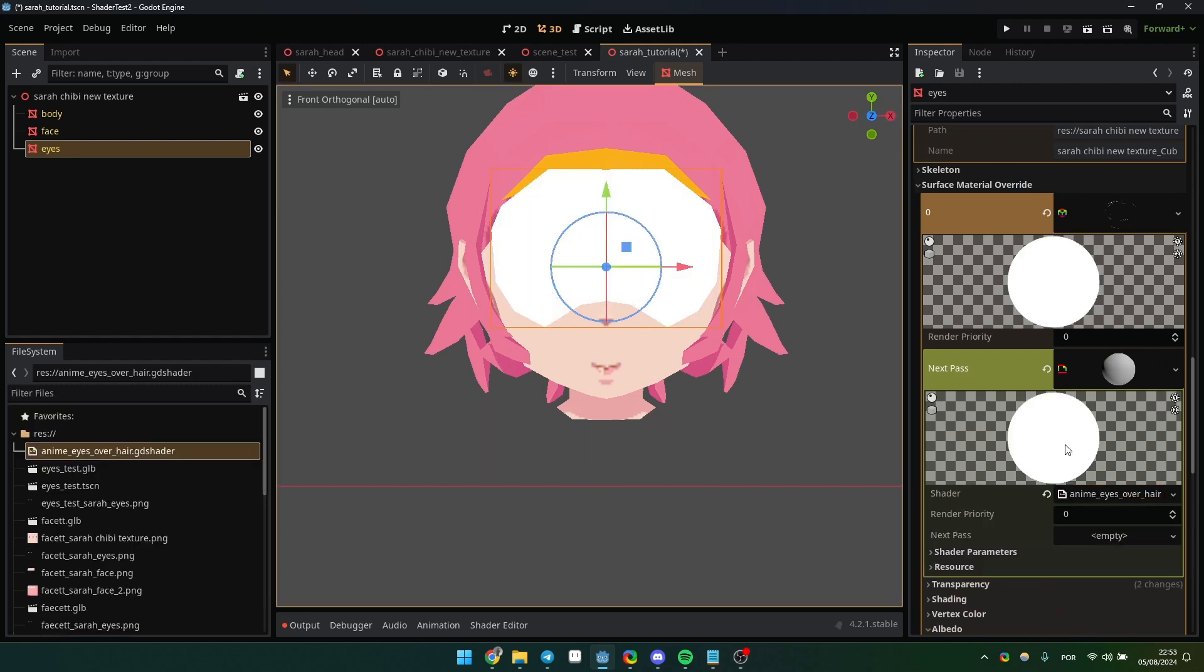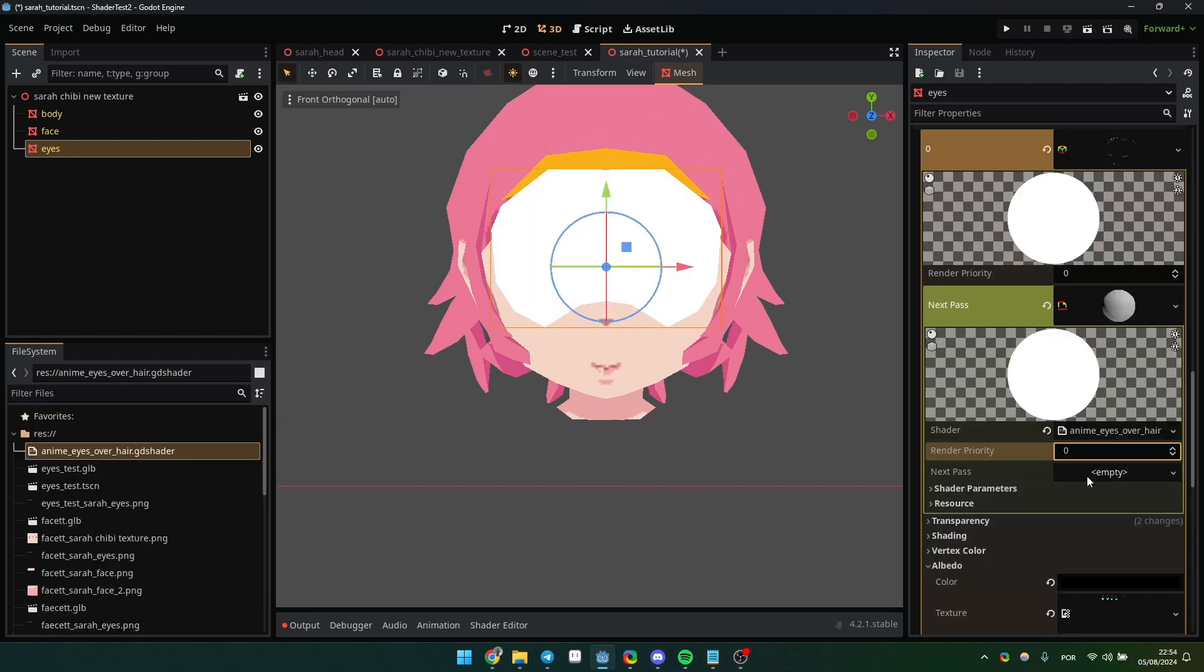It's important to set the render priority to one or higher, as I ran into some rendering issues in testing. This makes sure that this mesh is rendered first.